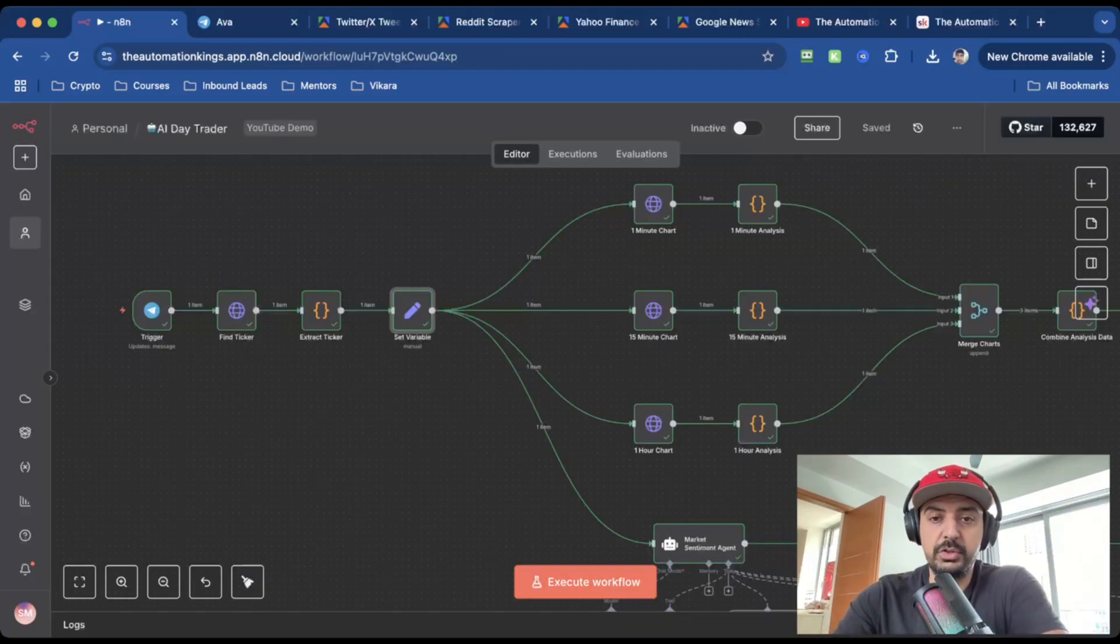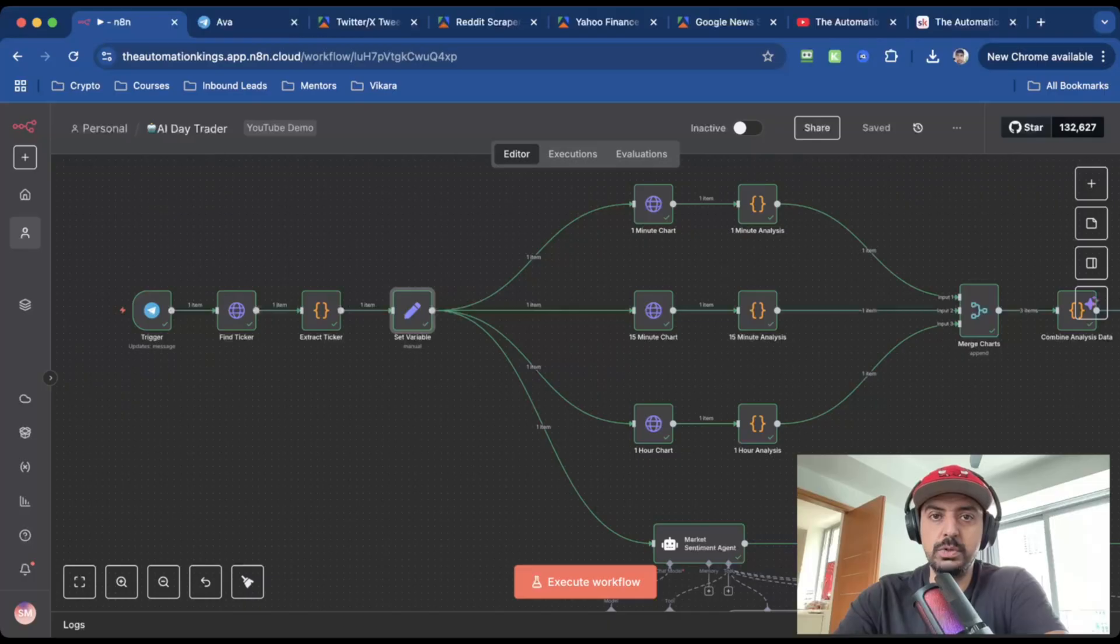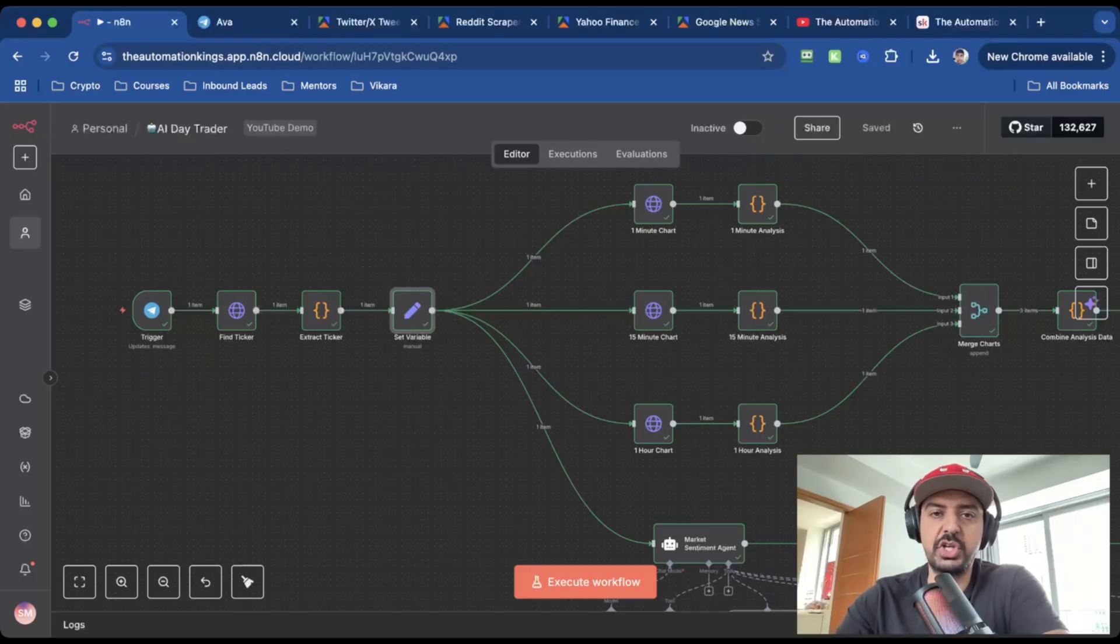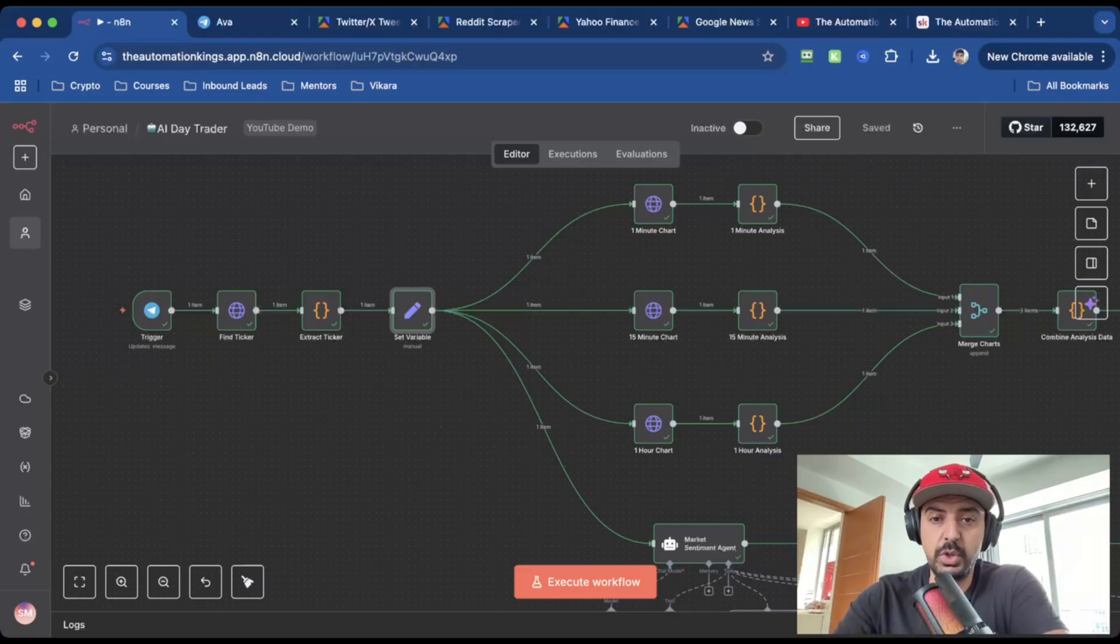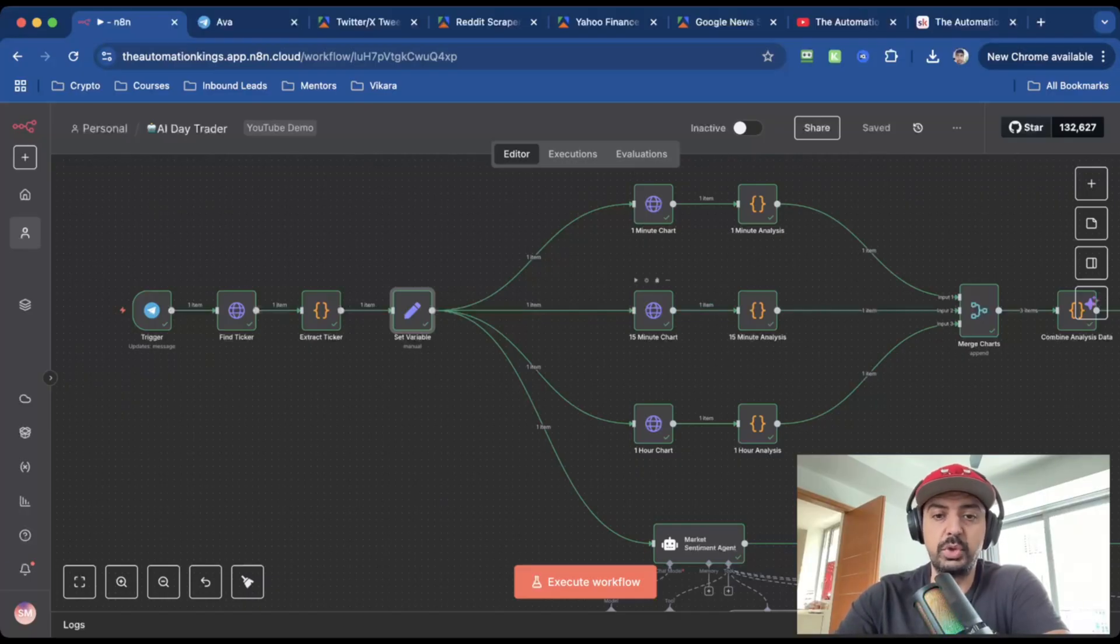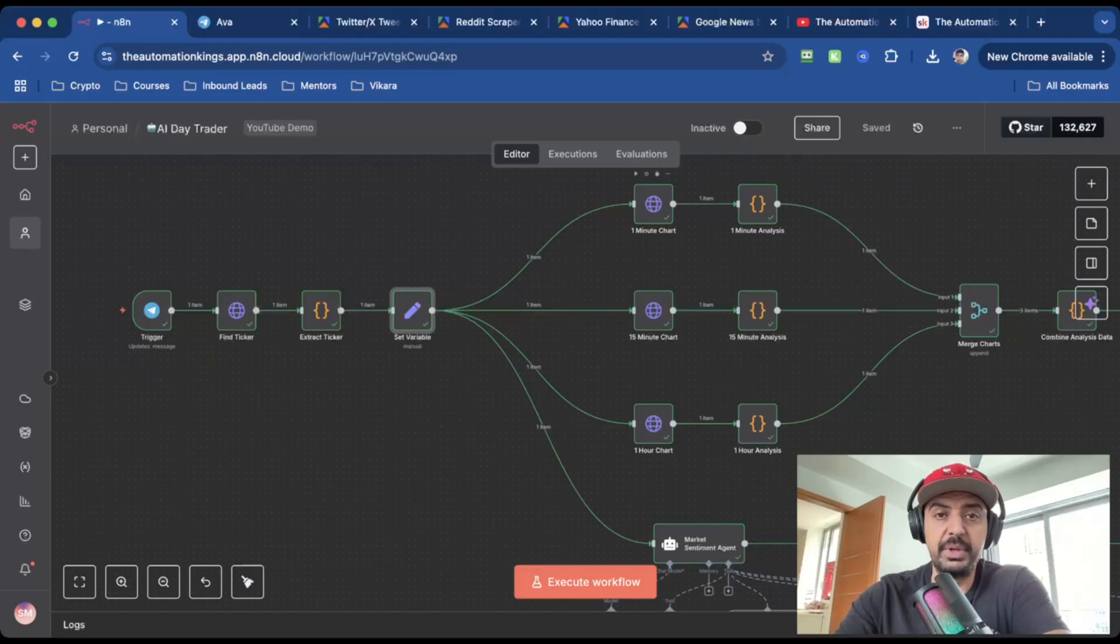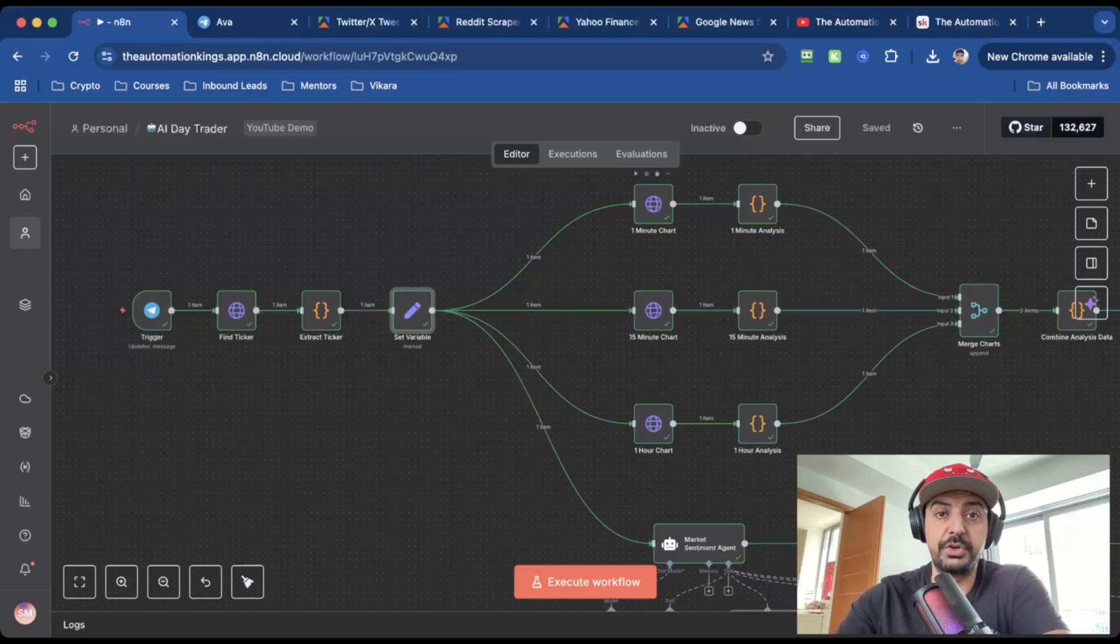So the first part of the automation is the actual charts analysis. And you can see I've got three of the same, you can actually duplicate these, they're more or less the same, you just need to change a little bit of the URL. So the first one is the one minute chart. Second one is 15 minute chart. And the third one is the one hour chart. I'll show you how to set up the one minute chart. And it's exactly the same for the others. Obviously, you just change the timeframe.